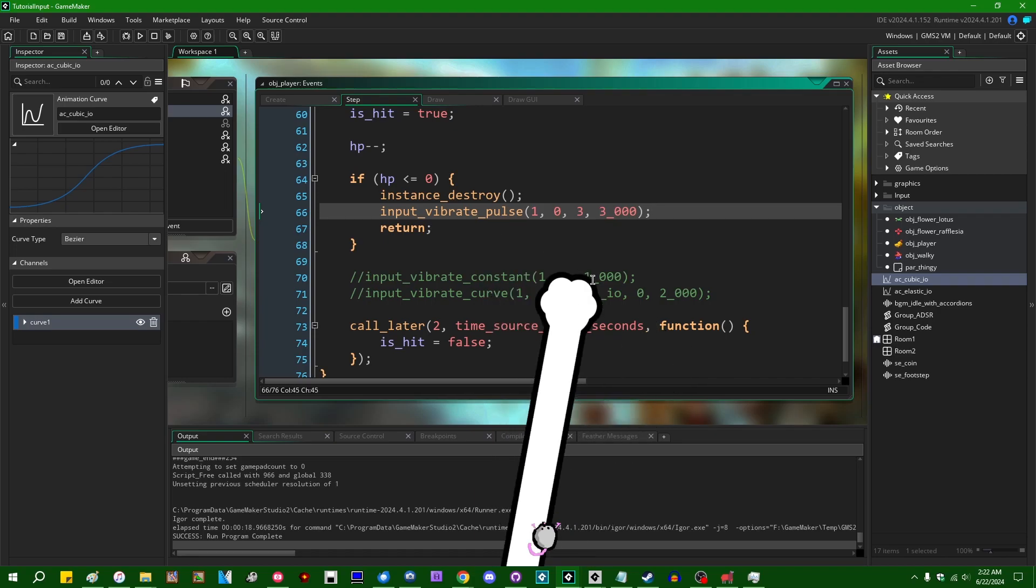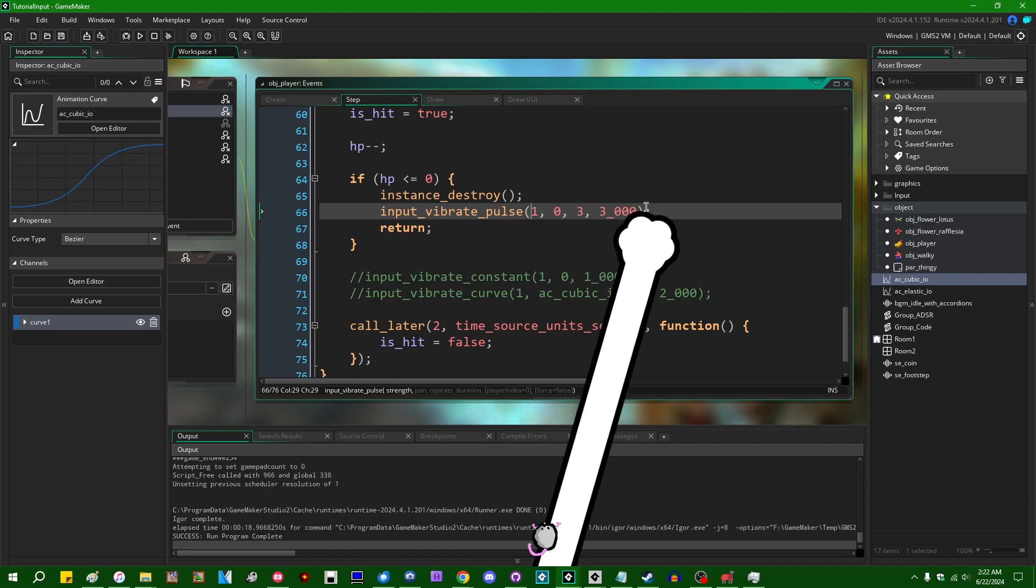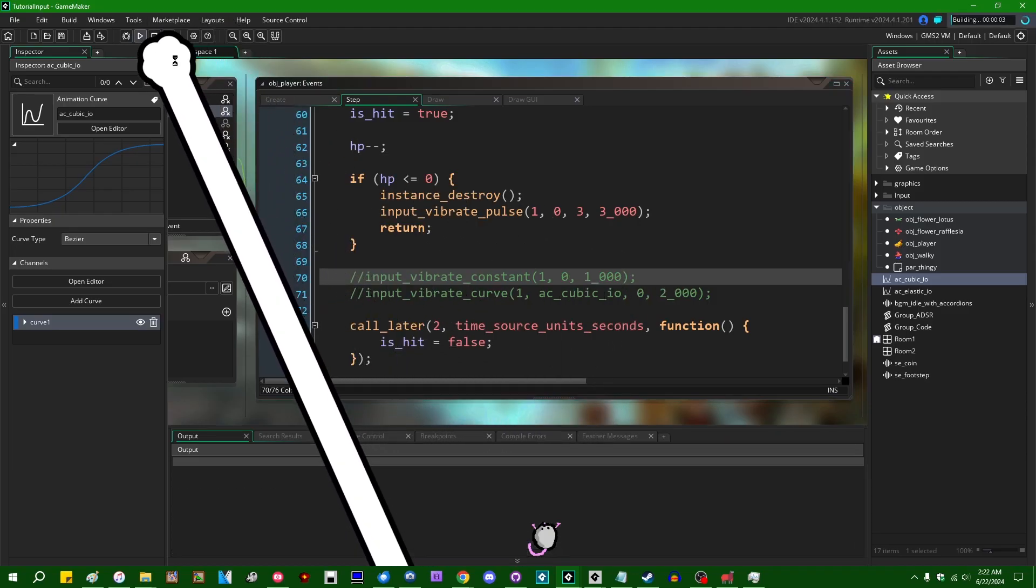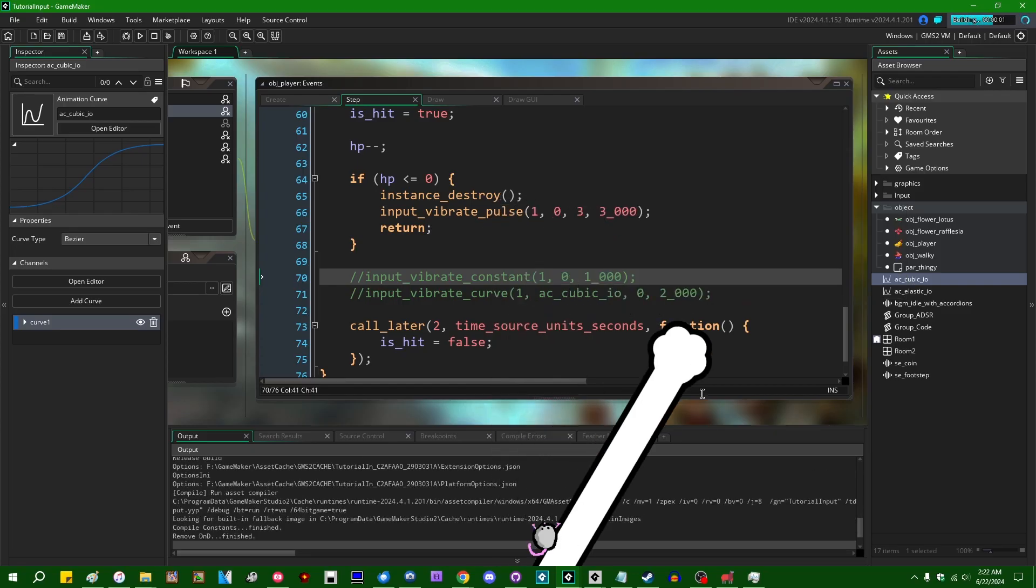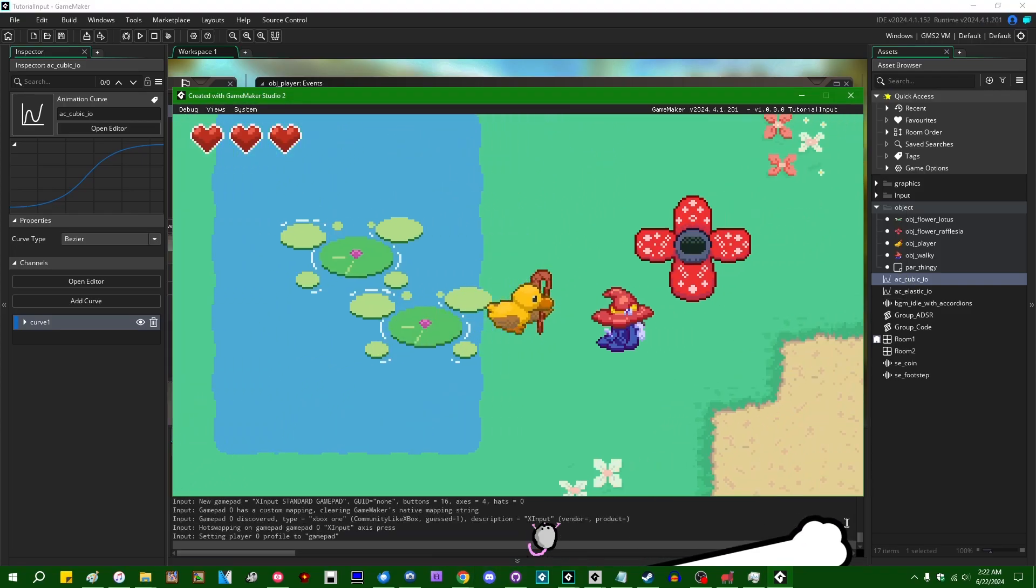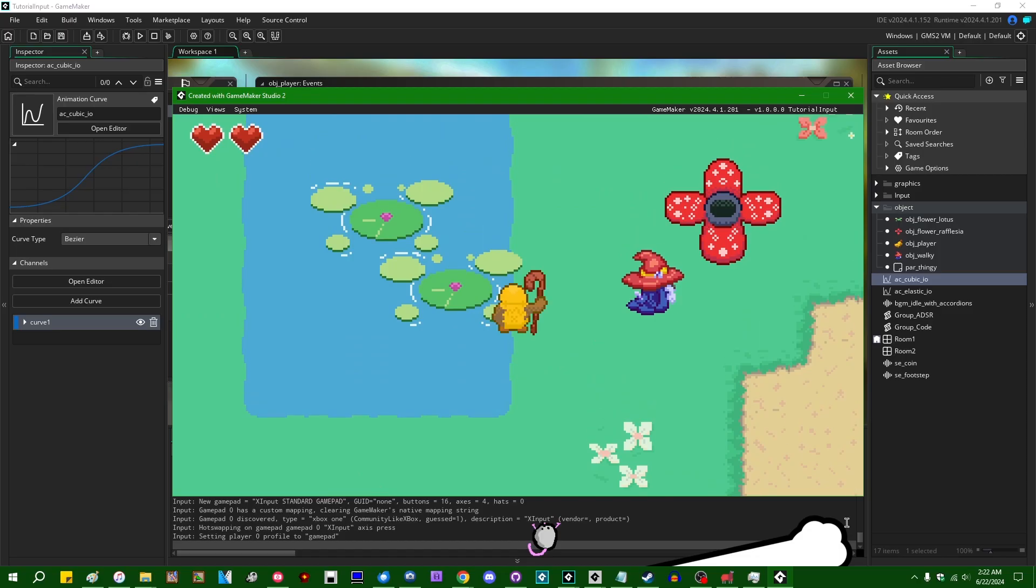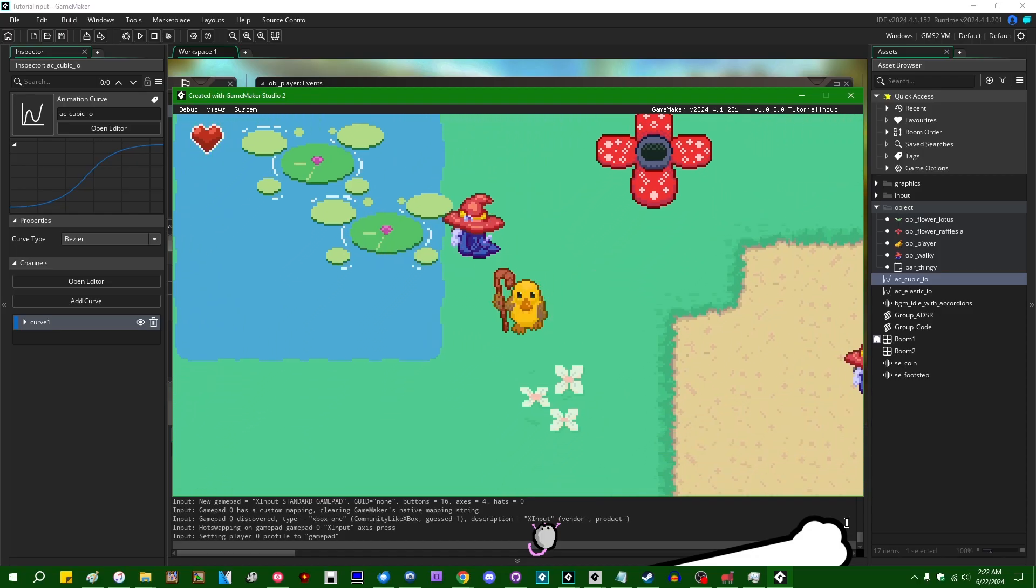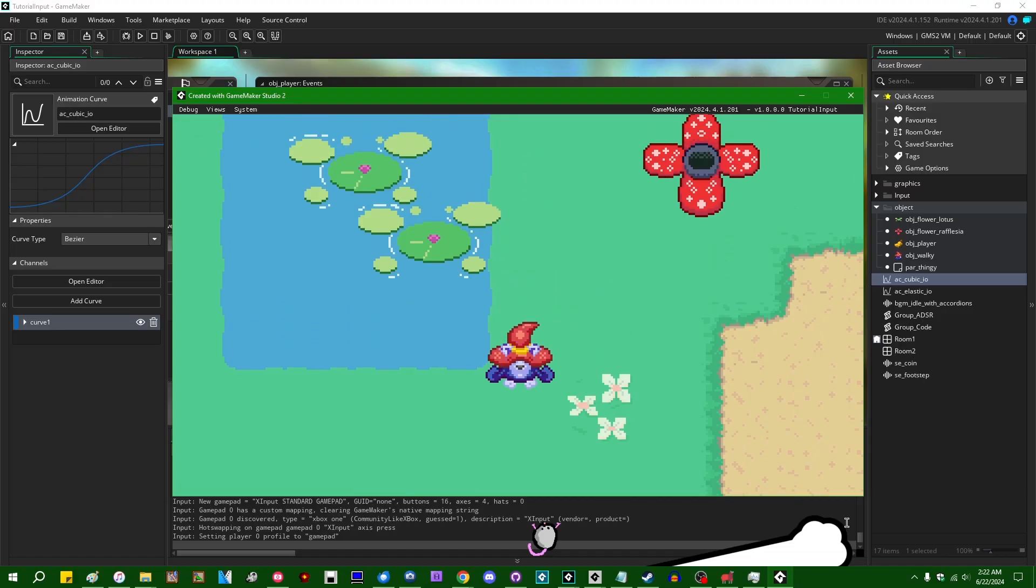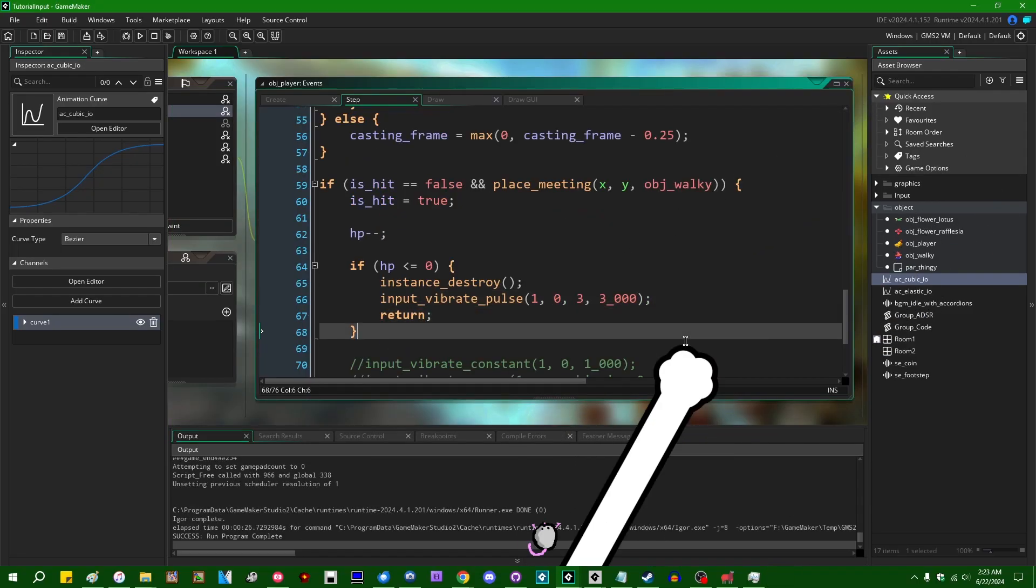Anyway, so, when you die, when you take three damage, we're going to have the gamepad pulse three times over the duration of three seconds. Let me run the game. Gonna have to take some damage on purpose. So, last health. All right, you hear that? Three pulses.